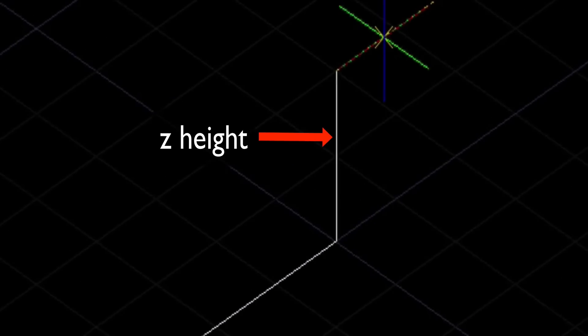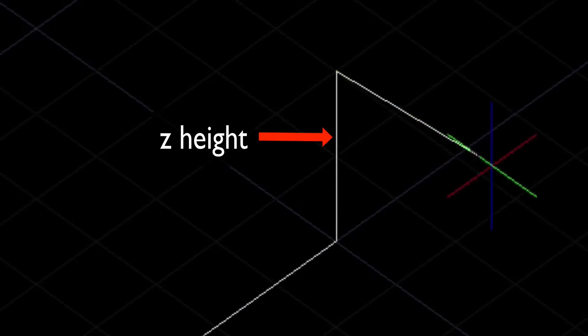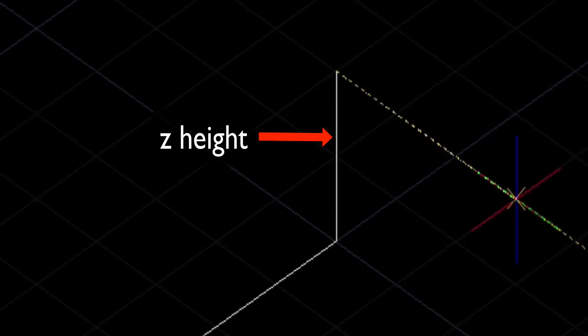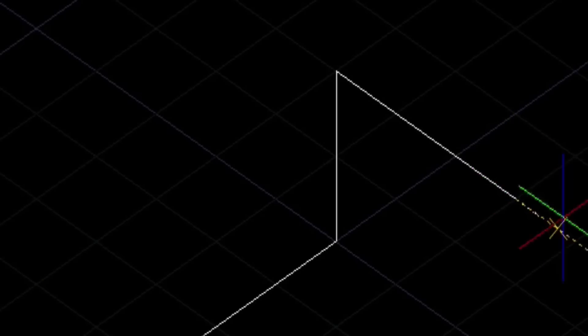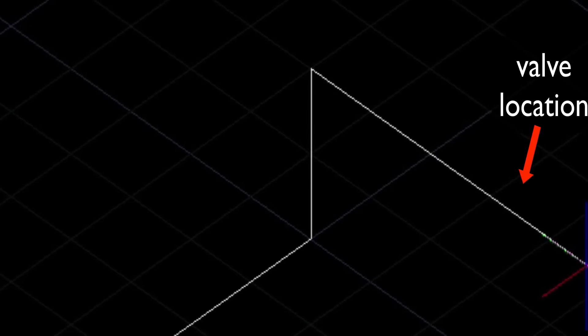So here's the Z height that we just drew, 50 units up, and here we'll put a valve. So we'll just break the line there so we can snap to it later.